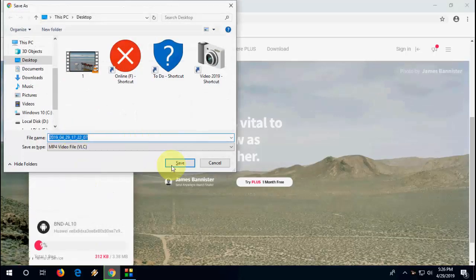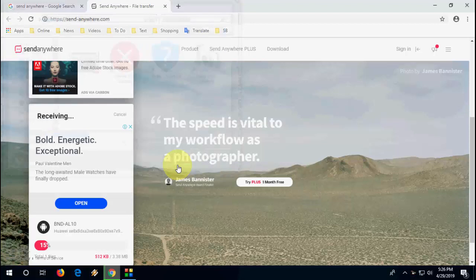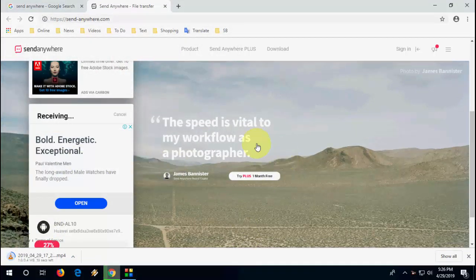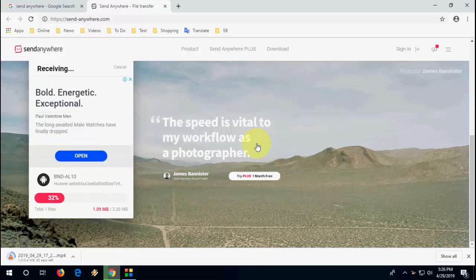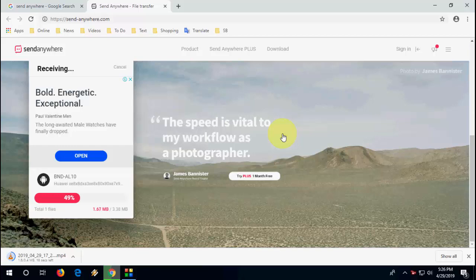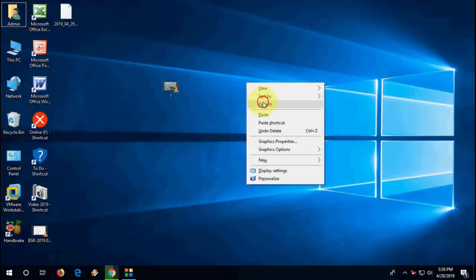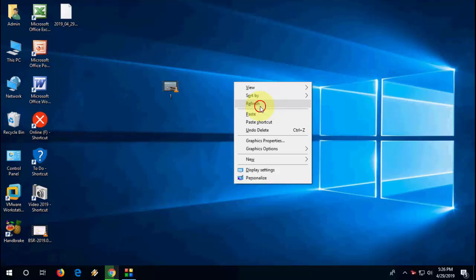And boom, that's it. Now you can see the file is downloaded. So you can send this file from anywhere, like any country or any other cities. Just you need to transfer this code to your friend receiver site. If they enter the code they will get the file.